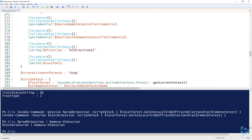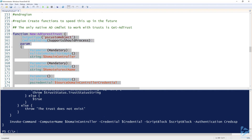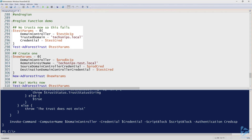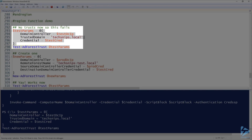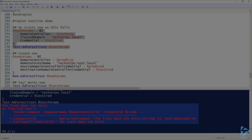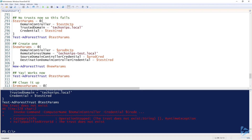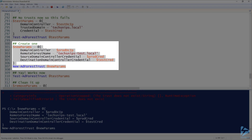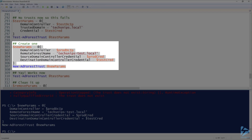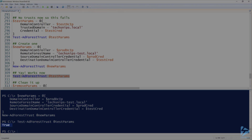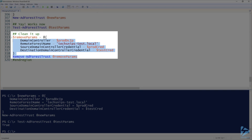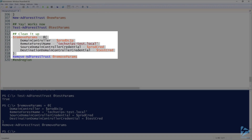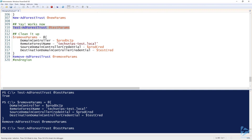Now let's bring these functions into our session and quickly go over them. We've already removed the trusts, so running `Test-ADForestTrust` says the trust does not exist — I connected to the test domain controller, looked for the trusted domain techsnips.local and it doesn't exist. So let's go ahead and create one. Since I already have the production and test credentials saved, I run `New-ADForestTrust` — and now it returns true. We know the trust was created and is working. Finally, we can remove it using `Remove-ADForestTrust` with all the parameters and credentials, then run the test again — it does not exist.